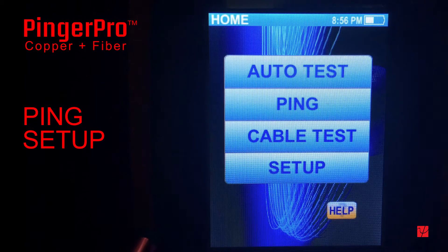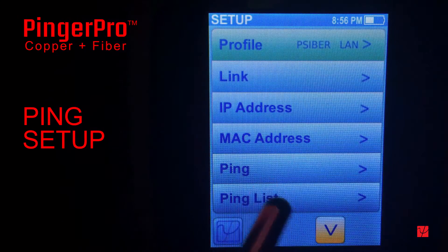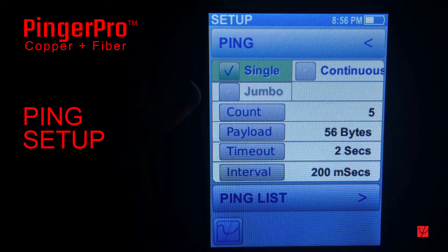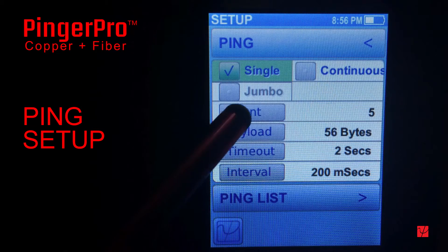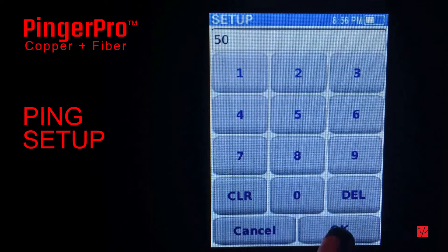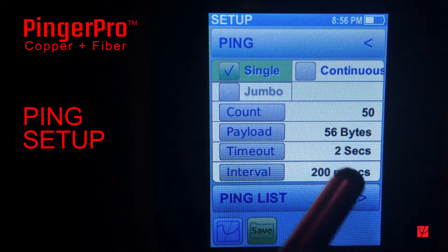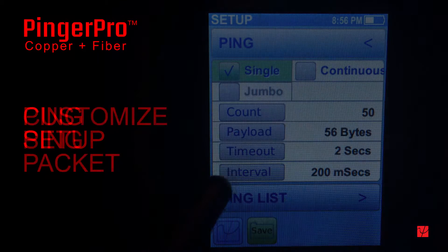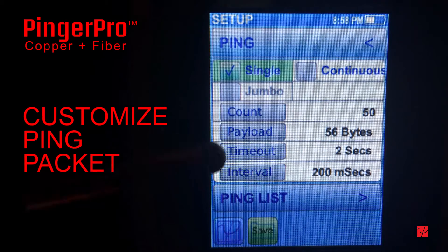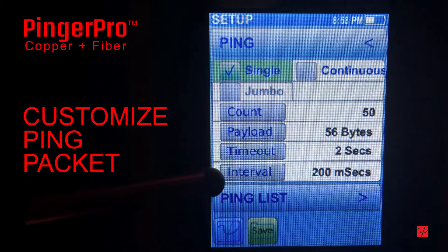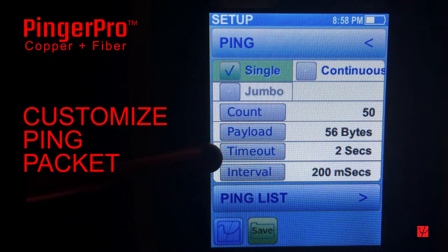The ping packet and number of pings can be customized to assist in your troubleshooting. A burst of pings anywhere from a single ping up to 1,000 pings can be set, or you can ping continuously. A continuous ping can be used for identifying intermittent problems or adding traffic to test network performance. The payload size can be adjusted from 56 bytes to 1,516 bytes, as well as the interval between pings and the timeout duration for the ping response.